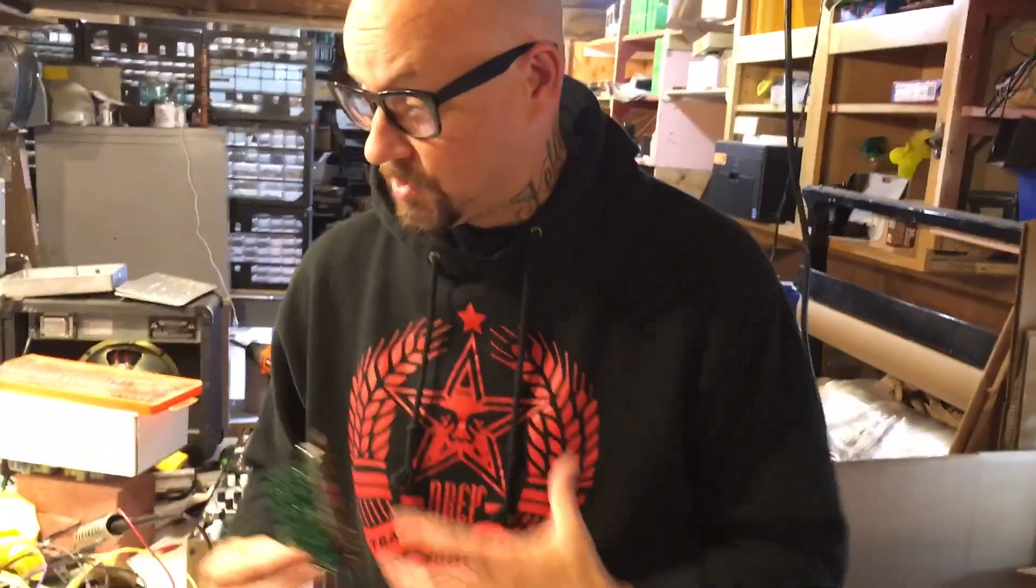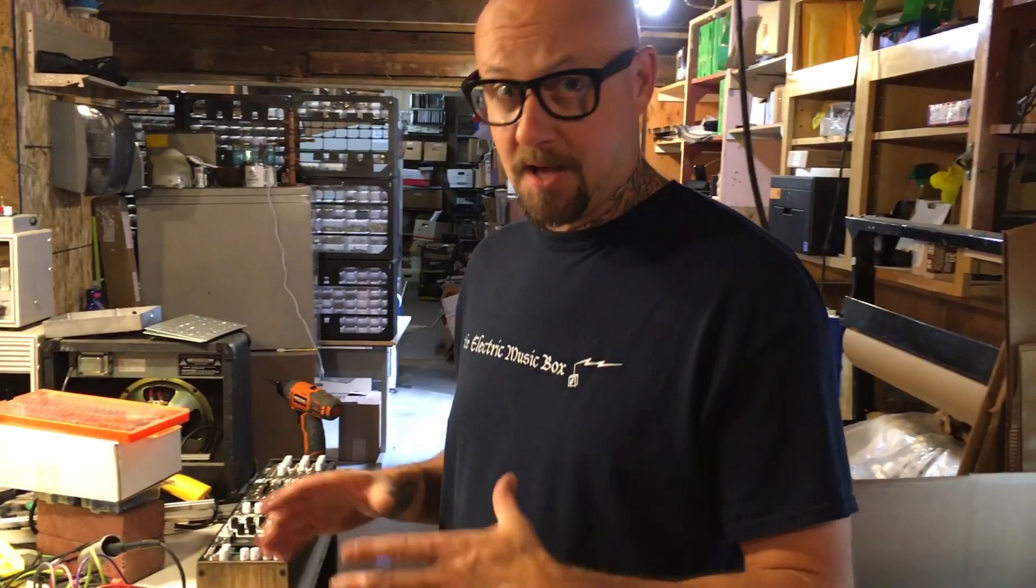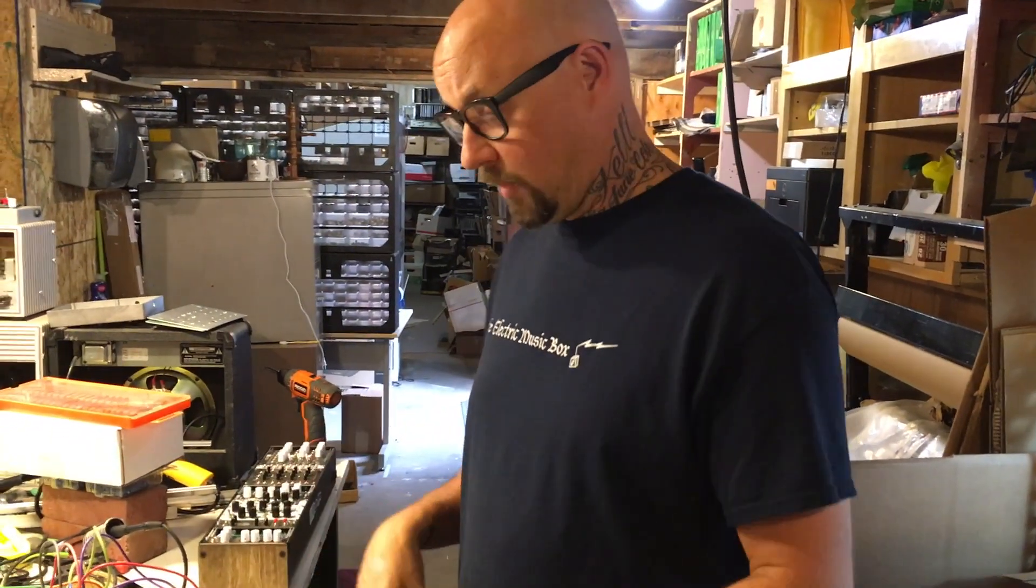I use my pocket operator on this thing all the time with my west coast system that we're developing. That has a real Buchla-like sound and I really like that. I use my music easel the same way. Now we're going to see the OBEY module in use.